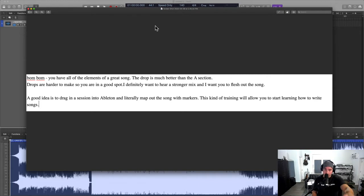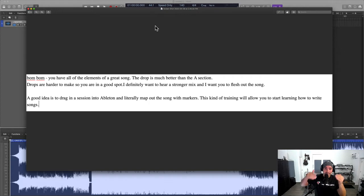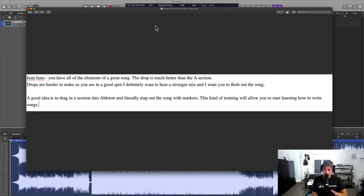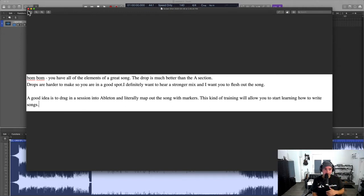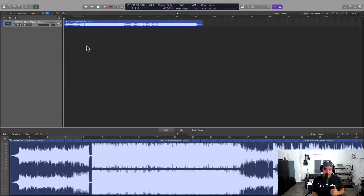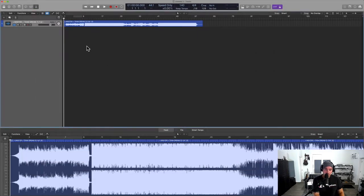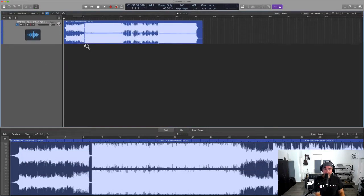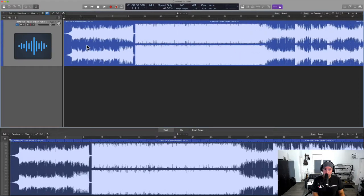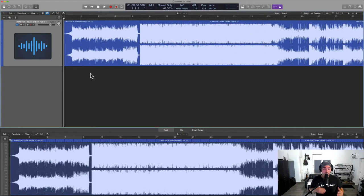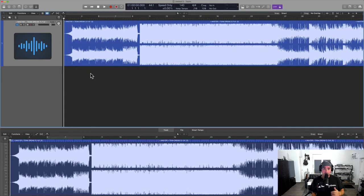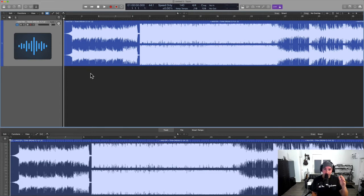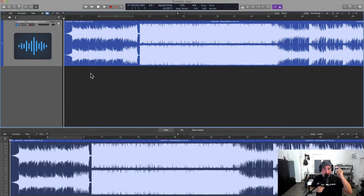is to drag in a session into your DAW of choice and literally map out the song with markers. This kind of training will allow you to start learning how to write music, composition, songs - it doesn't really matter. This is a craft and how you choose to attack it is up to you, but regardless, all music whether it's hip-hop, dance, classical orchestral, music licensing tunes, they all have rhythm, they all have melody, and